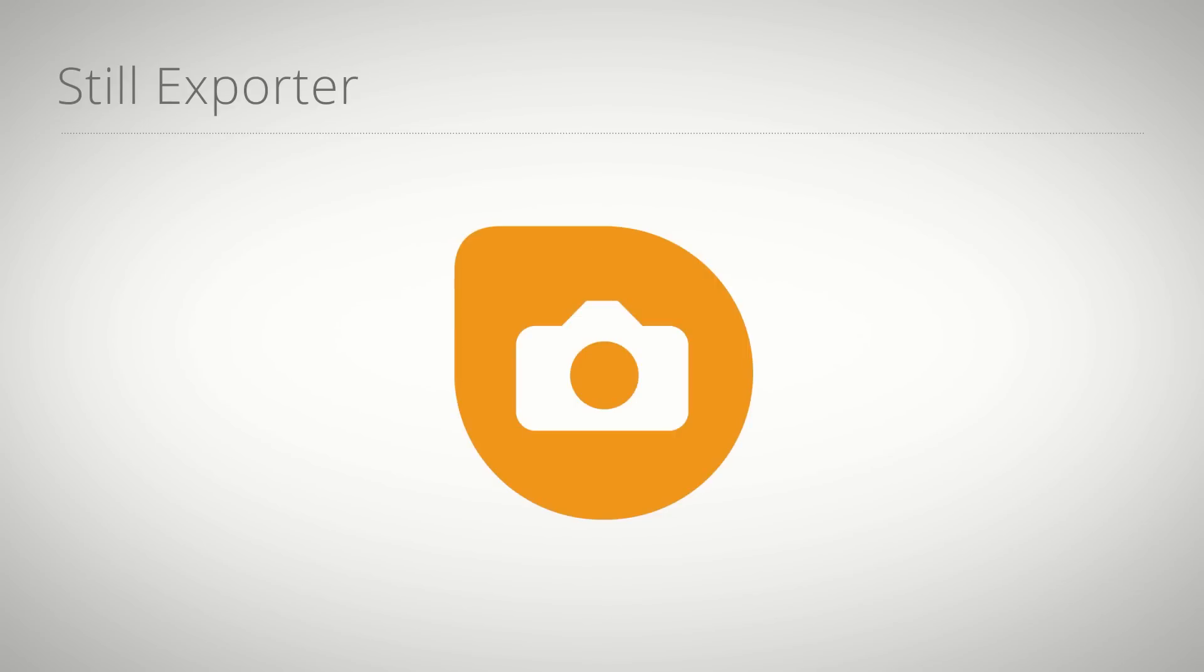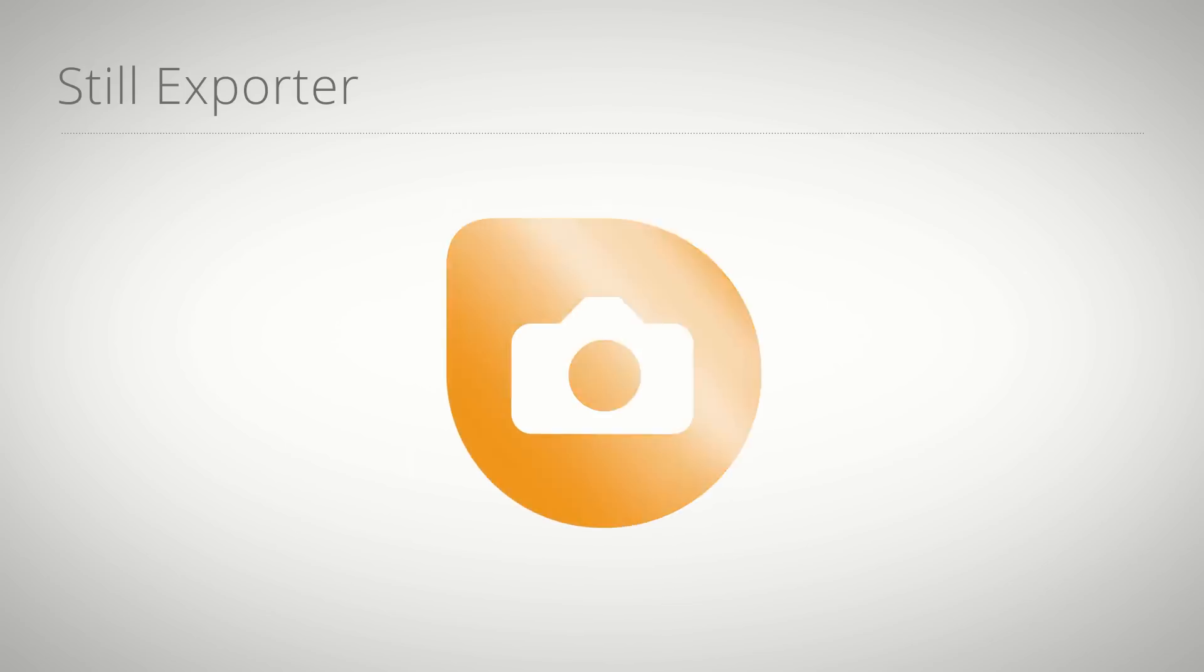Hello and welcome to this sneak peek video for Marmoworld.com. I'm Matthias and today I show you another great tool from Marmoworld that is coming really soon. It's for Premiere Pro and it's called Still Exporter.